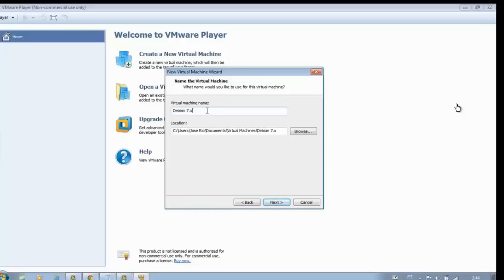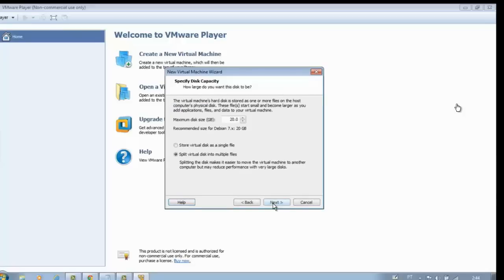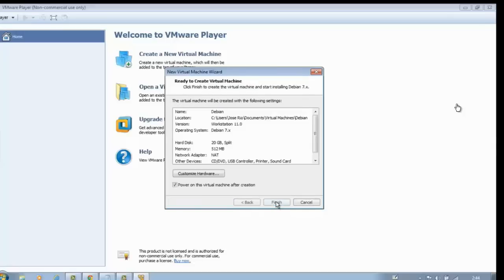Assign the name for the virtual machine and click next. In maximum disk size, fill with 20.0 and click next.